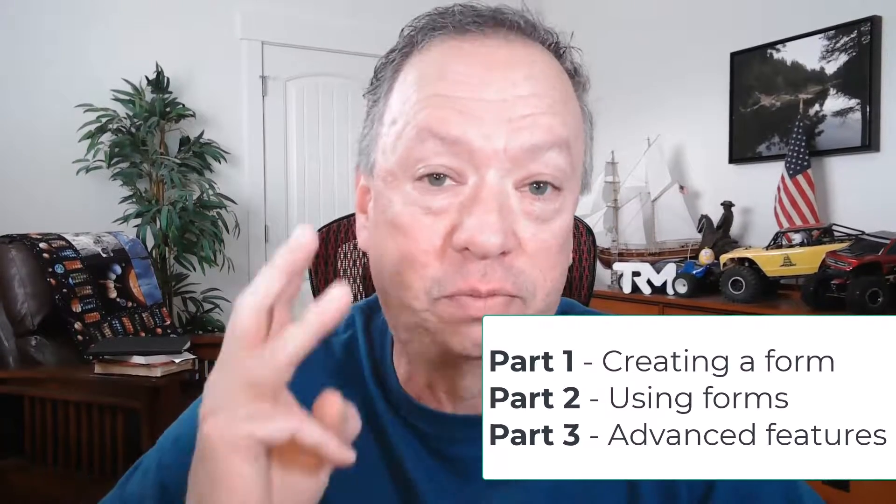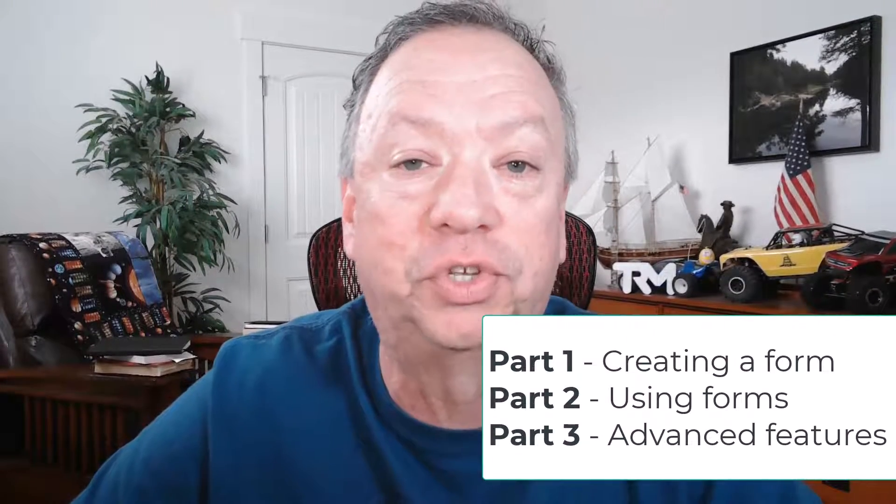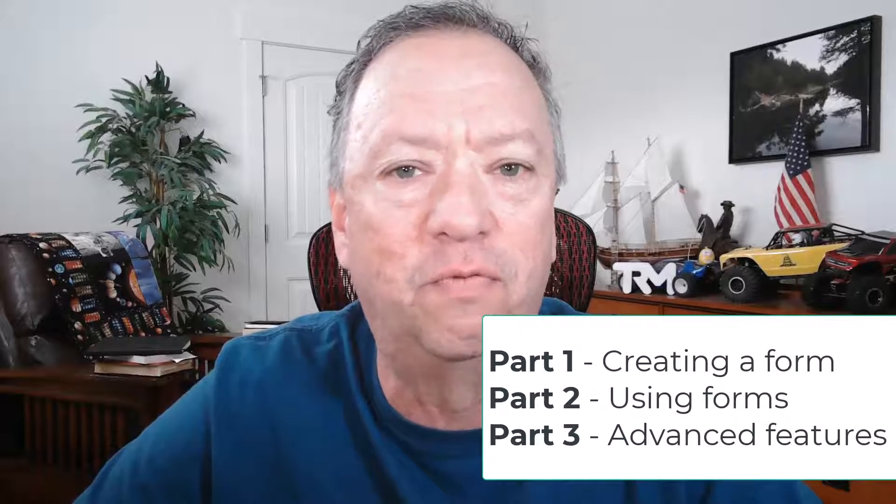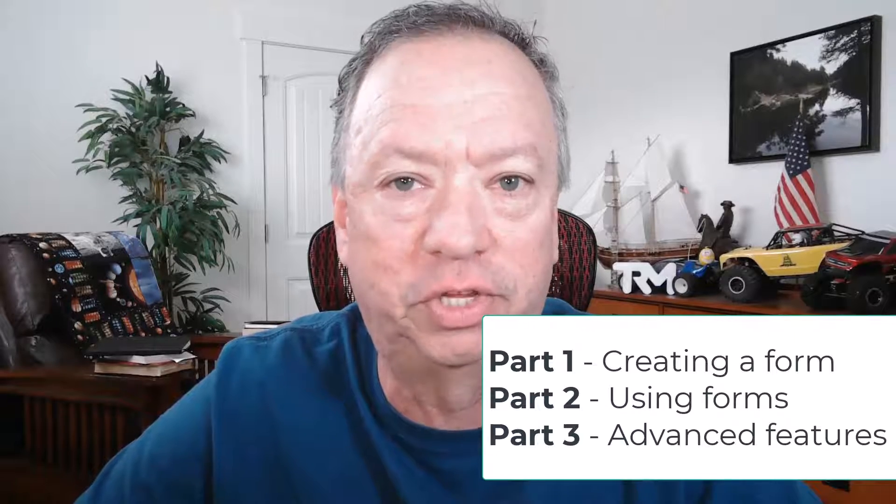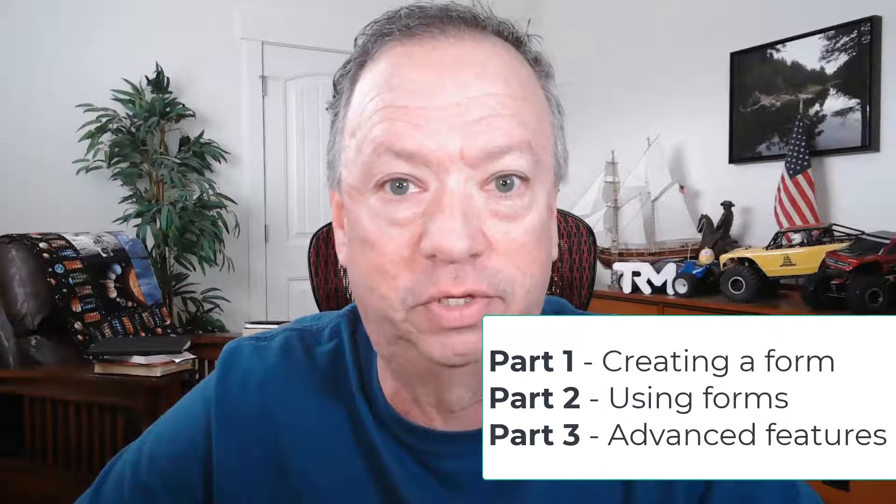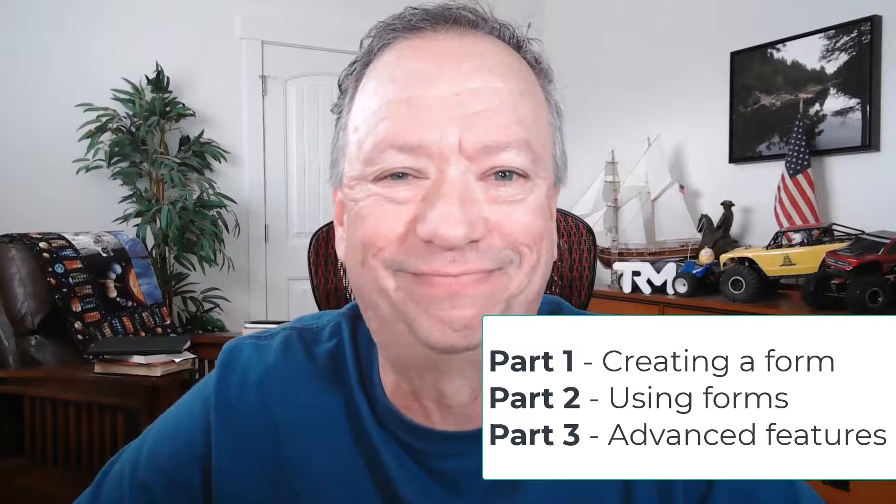Hey, so it's still Feature Friday. This is part three on inspection forms. This is where we get into just a couple of the more advanced features that the forms provide to you. I hope you enjoy it.